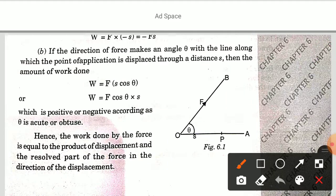Second: if the direction of force makes an angle theta with the line along which the point of application is displaced through a distance S, then the amount of work done is W equal to F into S cos theta, or W equal to F cos theta into S, which is positive or negative according as theta is acute or obtuse.